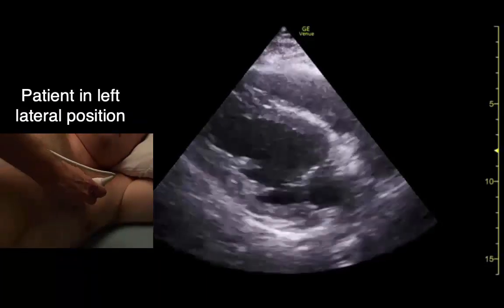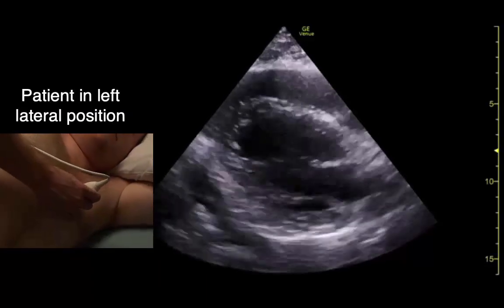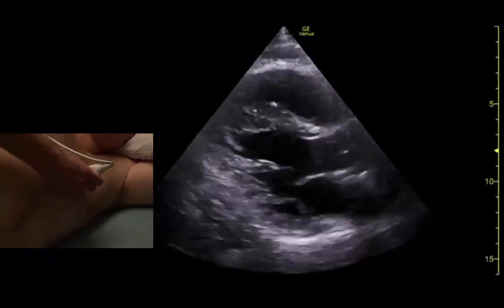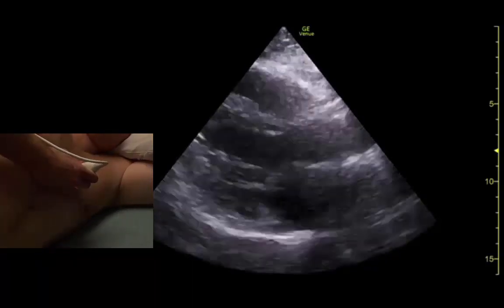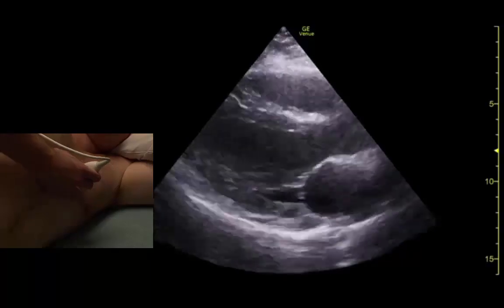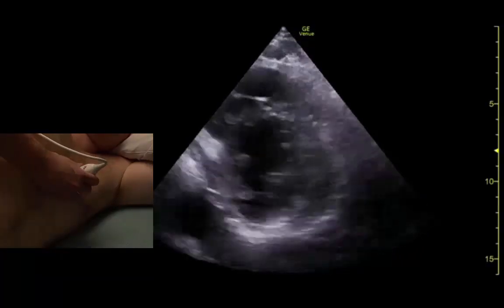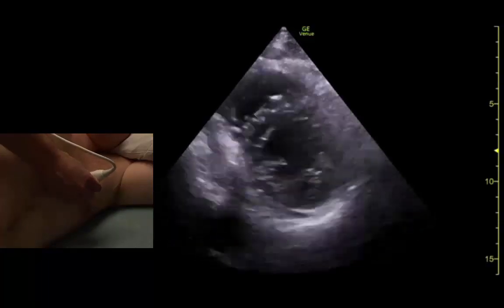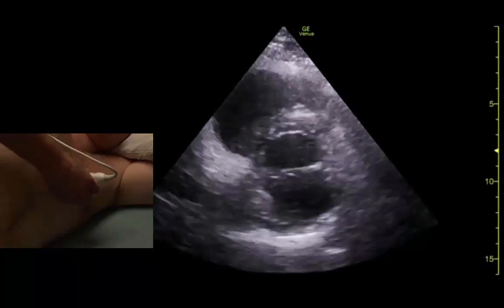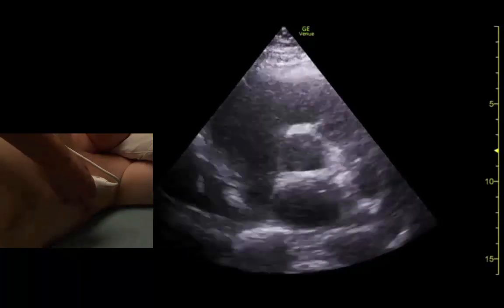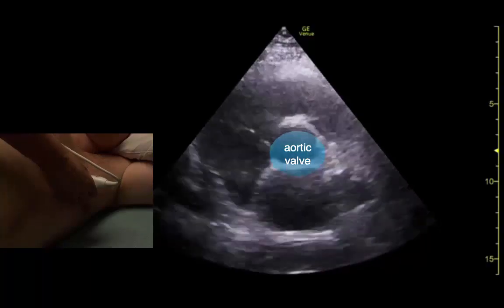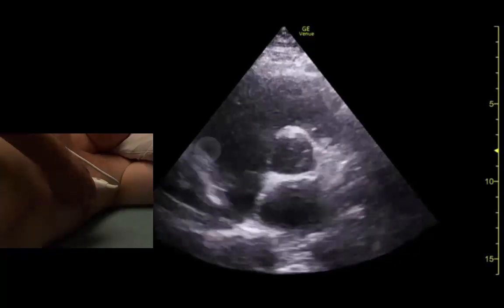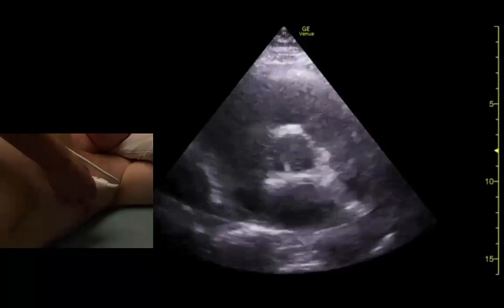We can always get prettier parasternal views by adjusting the probe position. Here is a better aortic valve view, and on the sides of the aortic valve we see the tricuspid and pulmonic valves.